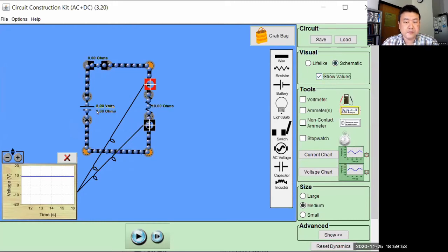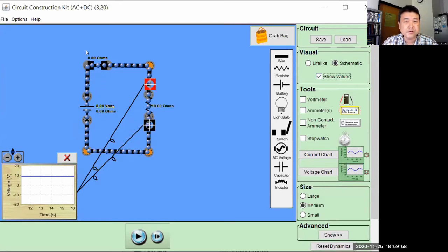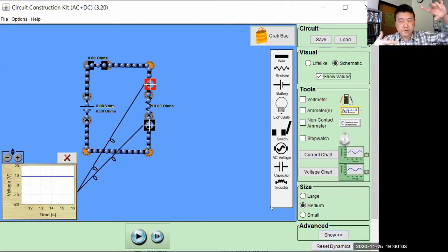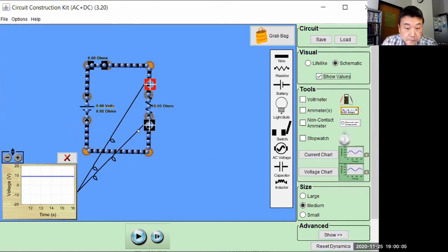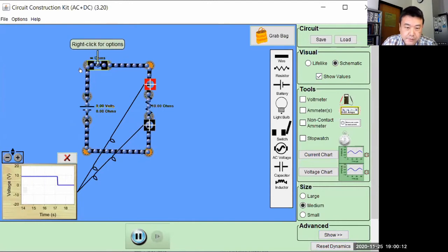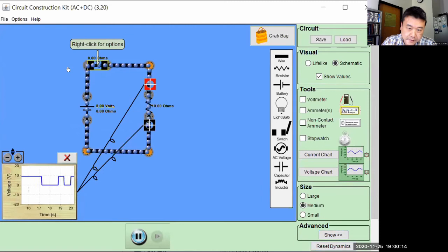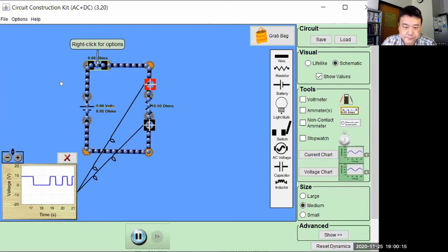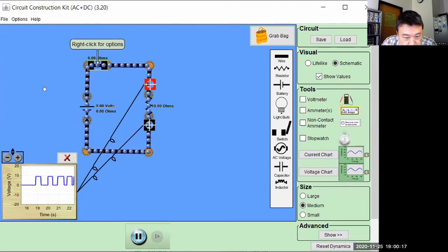Oh, 9 volts. So I'm hoping these letters are readable to people with this shared window being resized to fill your screen. So that's showing 9 volts. When I close the switch, it does that. When I open the switch, it goes to 0 volts. And I guess you can use this like Morse code.